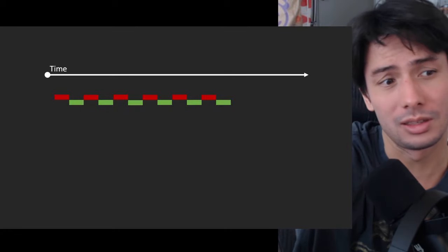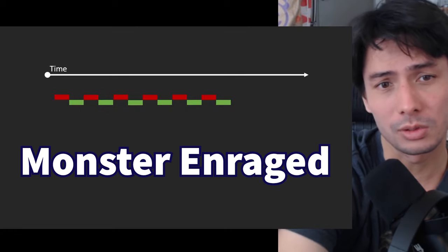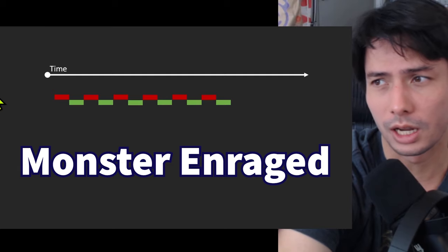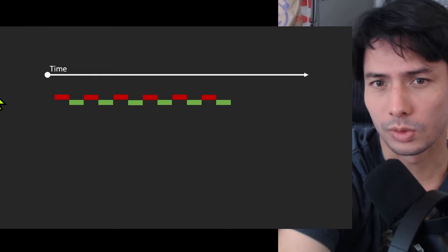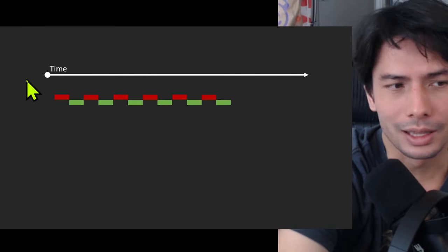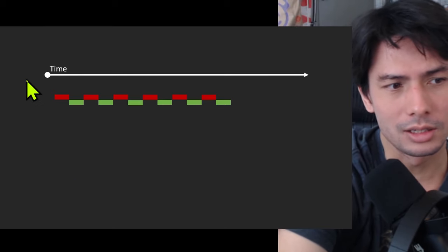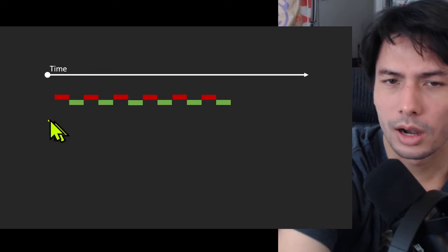All you have to do is look at the enrage sequence for a particular monster, so when that monster is enraged, and just look at the chain of events that happens over time.